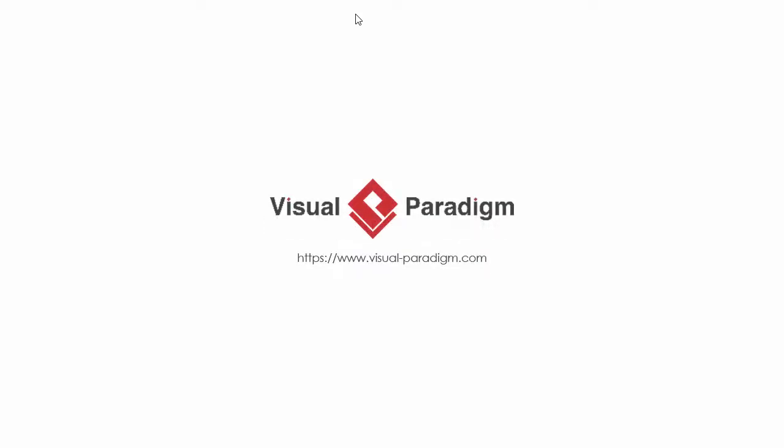Okay, this is the end of this video. We hope you will find the on-demand model ETL approach useful. If you want more information, please visit our website, www.visual-paradigm.com. Goodbye.